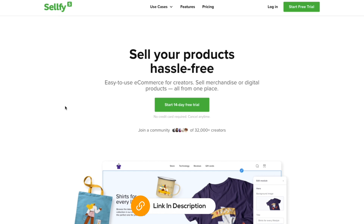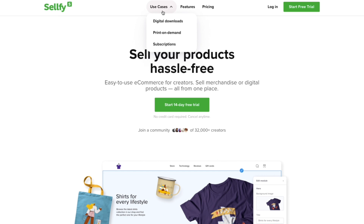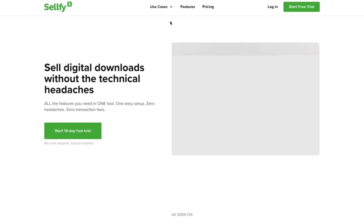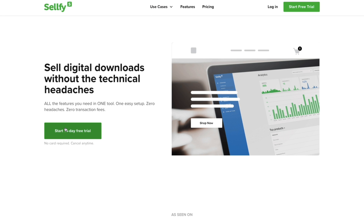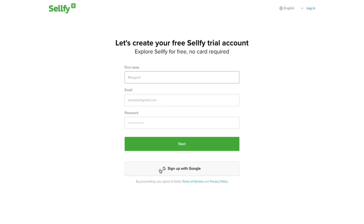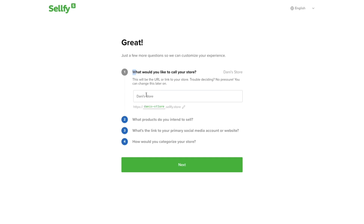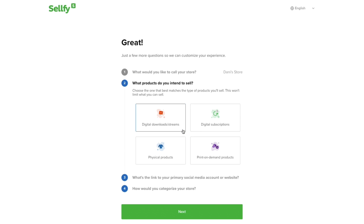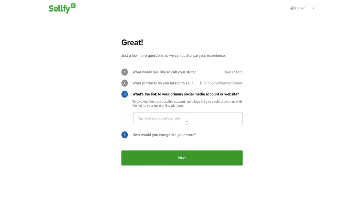Click the link in the description to go to Selify and get a 14-day free trial without a credit card. Click 'Use Cases' and then 'Digital Downloads,' then click 'Start 14-day free trial.' You can sign up with Google or enter your details manually. Enter your store name and choose your domain, which you can later change to a custom domain. For product type, choose 'Digital Downloads' and click next.